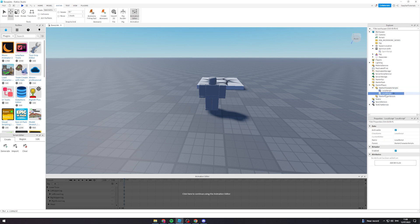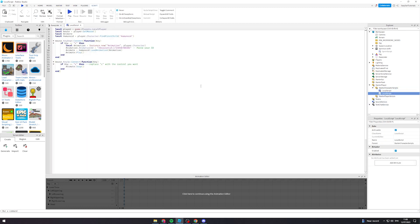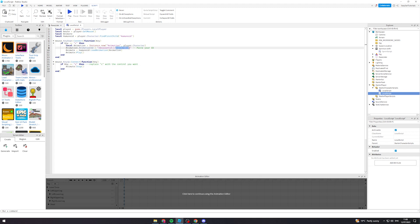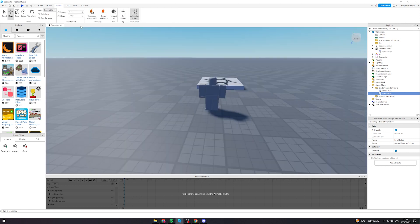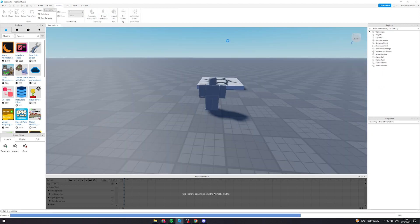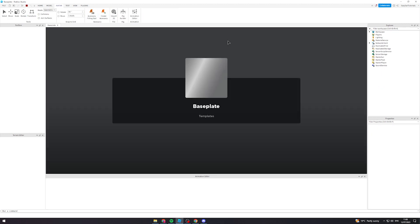Now go to the script, duplicate it, set the key to Z for the prone action, and paste the prone animation ID in. Close it and hit Play — you should now have a prone animation alongside the crouch.